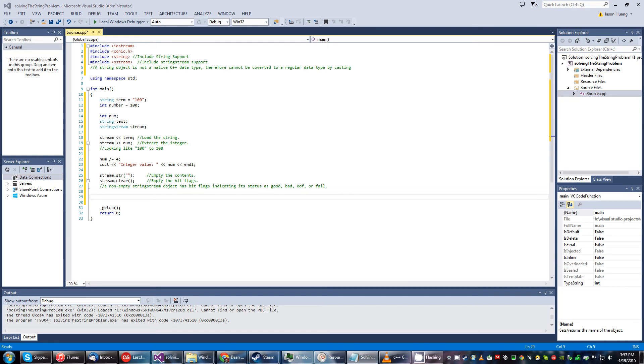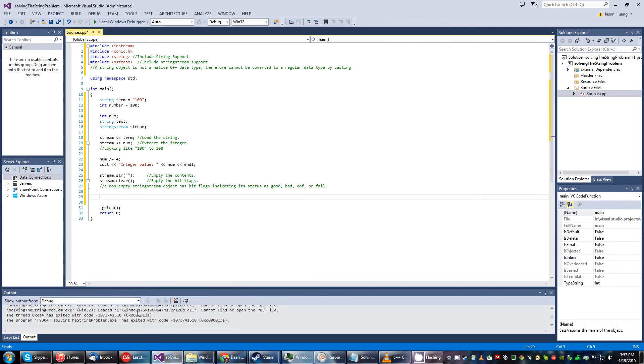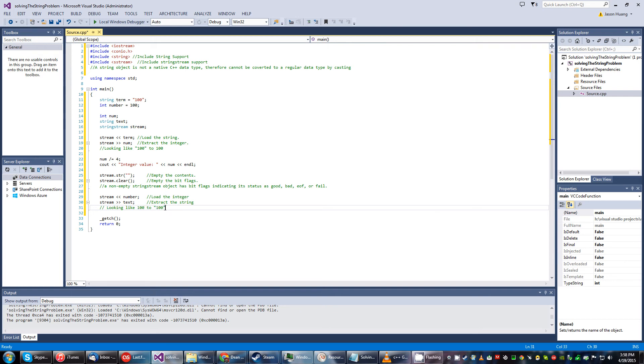Next up we'll do the conversion again. This time we're gonna load an integer in there. This being 100. And then we're gonna extract string into text into this variable right here. Now text is gonna be assigned and it's gonna look like 100 to the quoted 100.